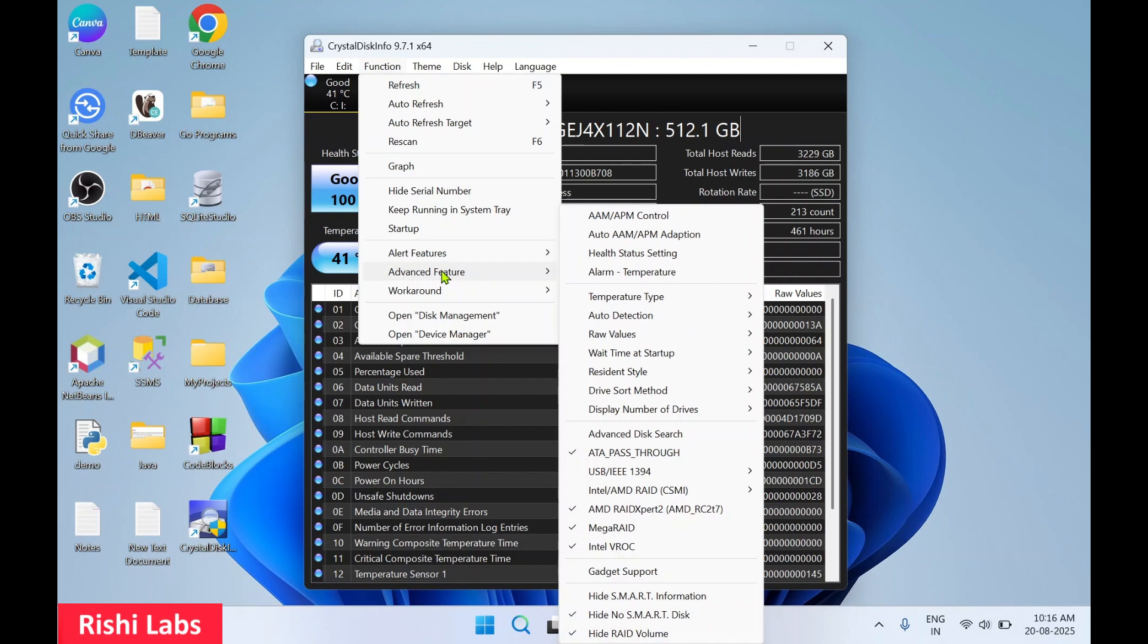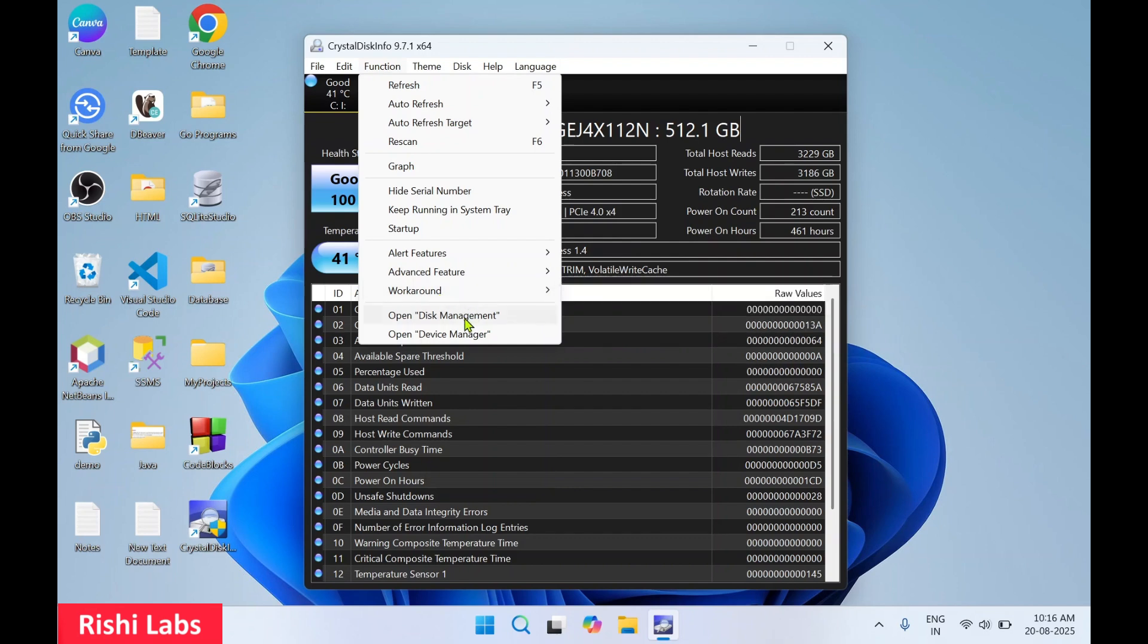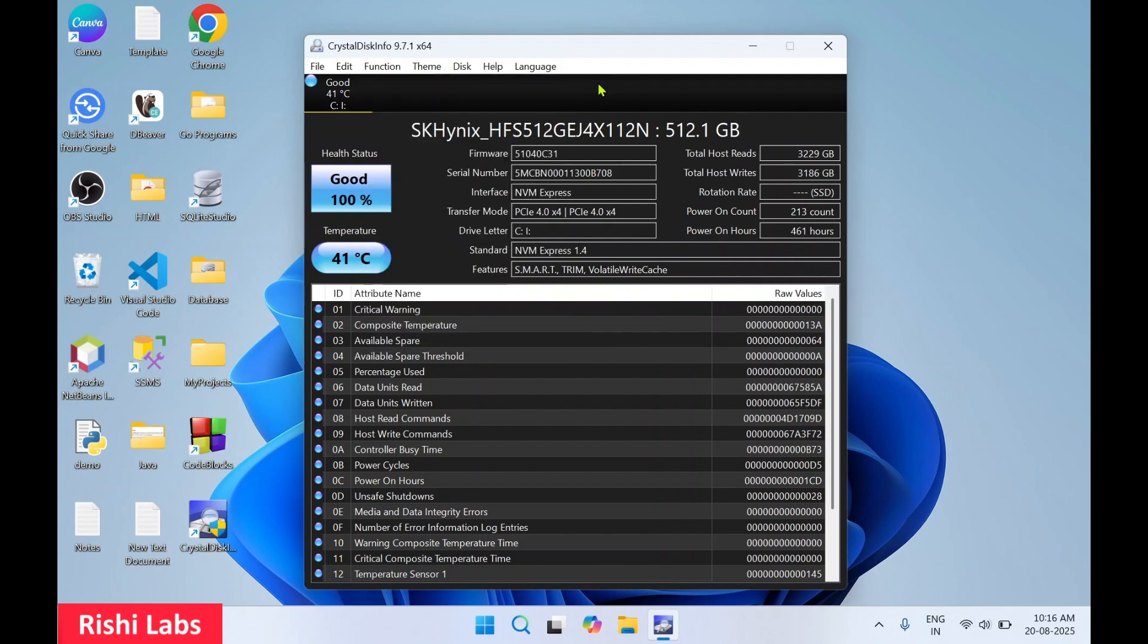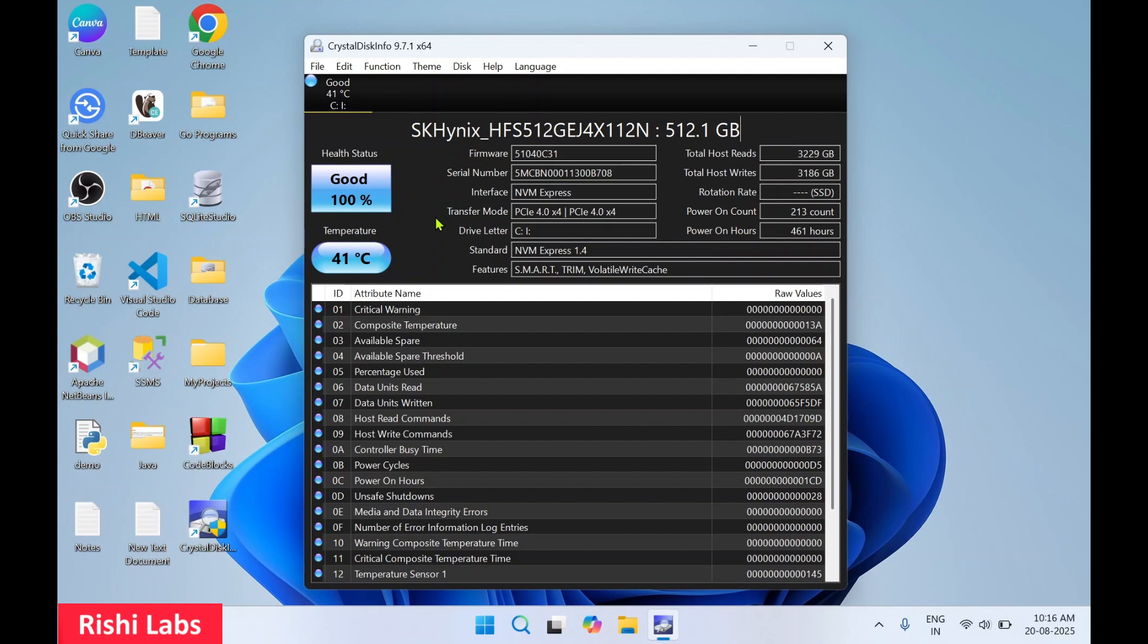In advanced features you get a lot of features over here. And over here there are two shortcuts to open disk management and you can also open device manager from here.